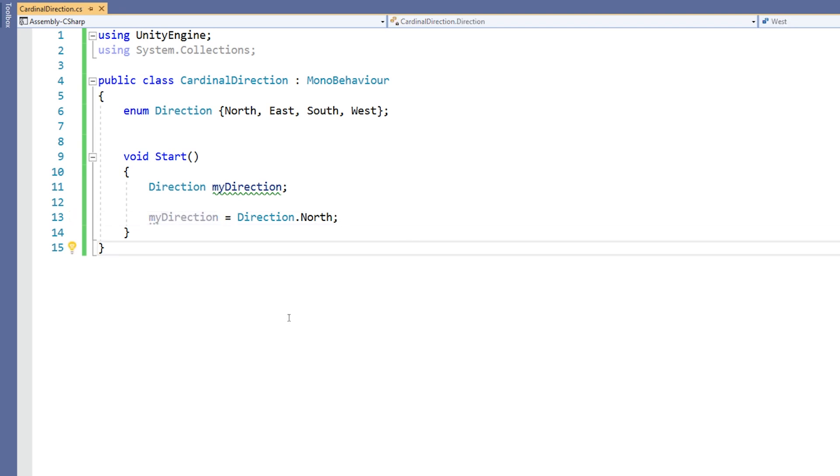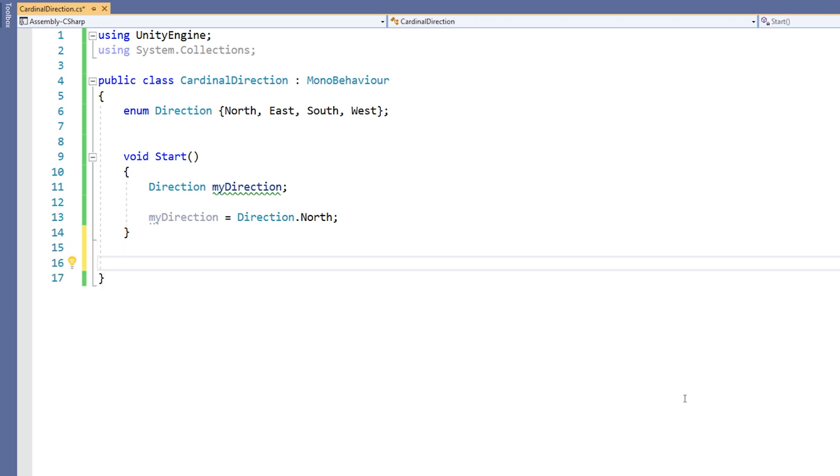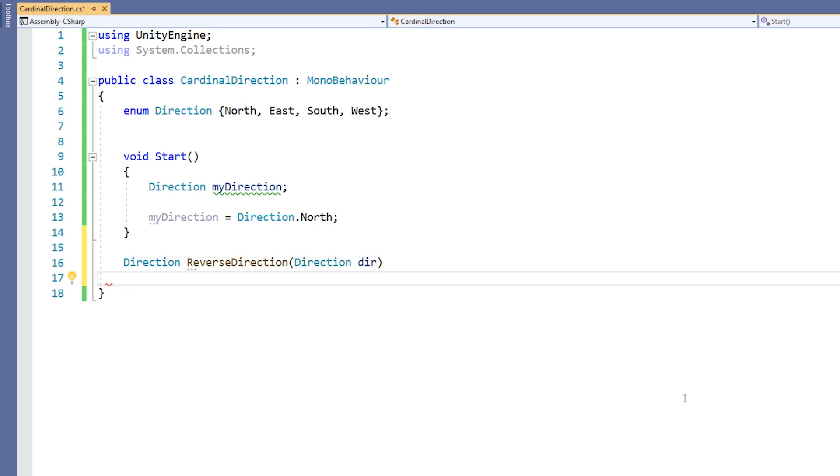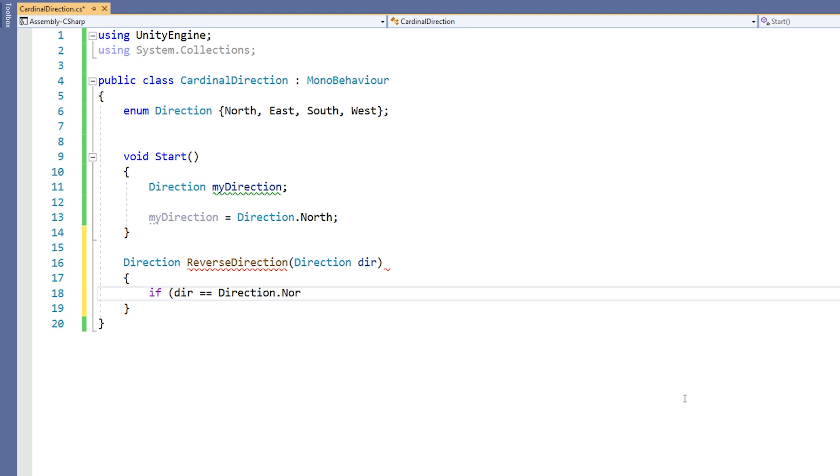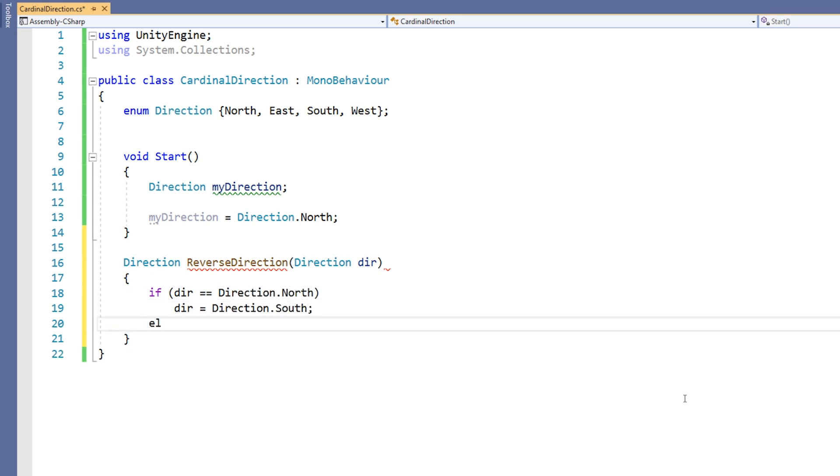Our enum can also be parsed into and returned from functions. We simply use the name of the enum, in our case direction, where we would use a type. To illustrate this, let's make a small function to reverse a given direction. Given north, it should return south, and so on. The return type for our function is direction, and we'll call the function reverse direction. We'll give the function a direction parameter, which we'll call dir, and return the opposite.